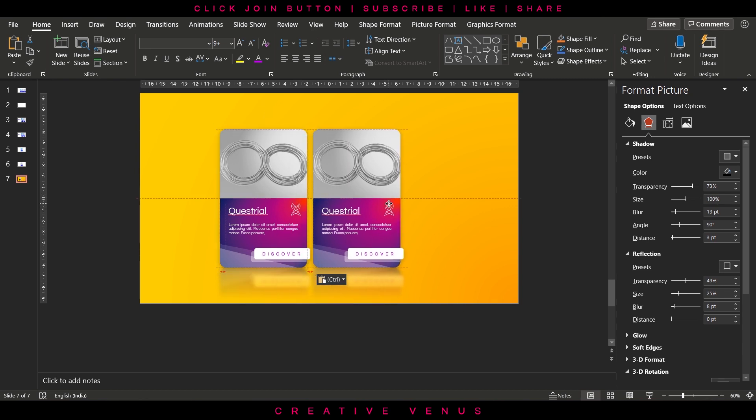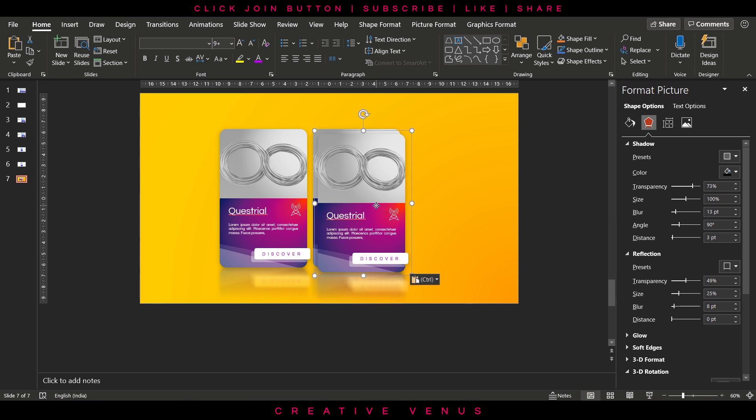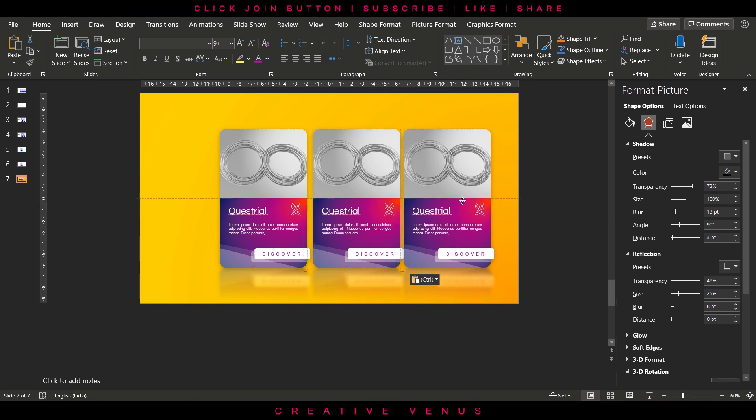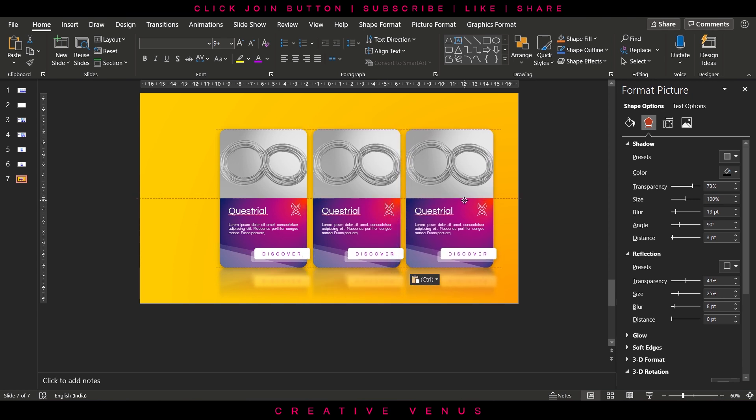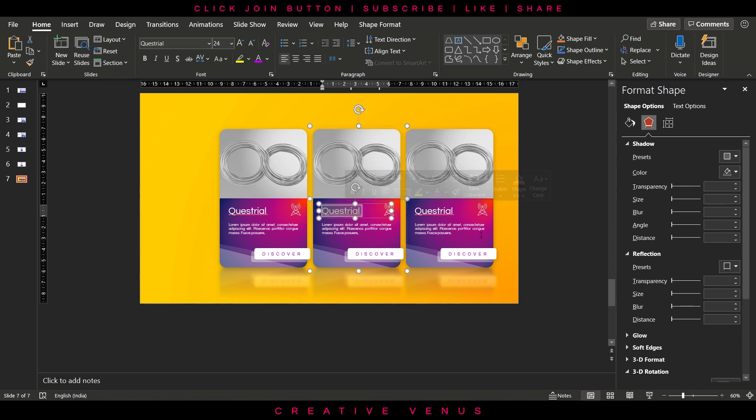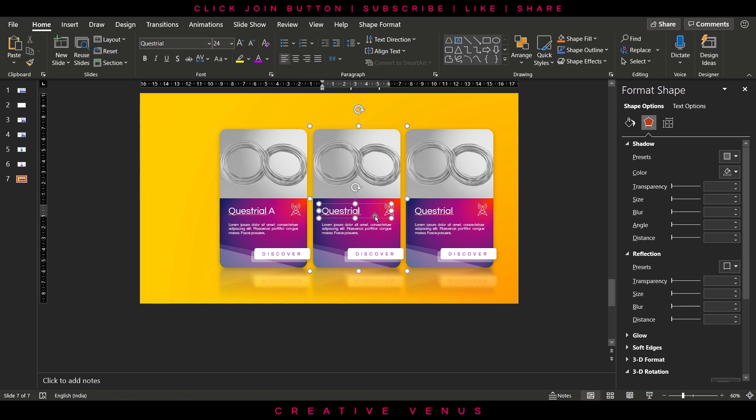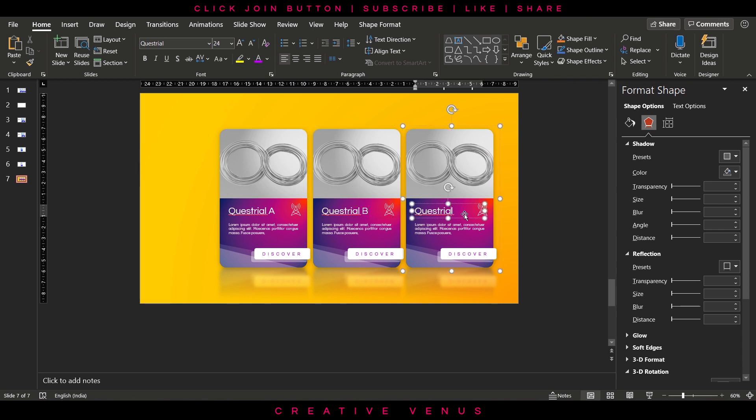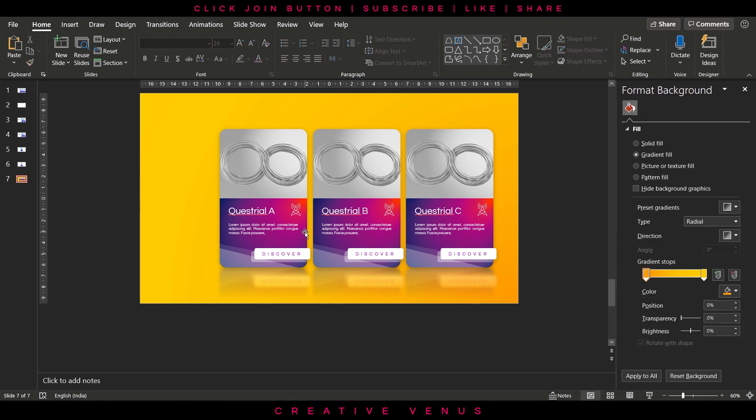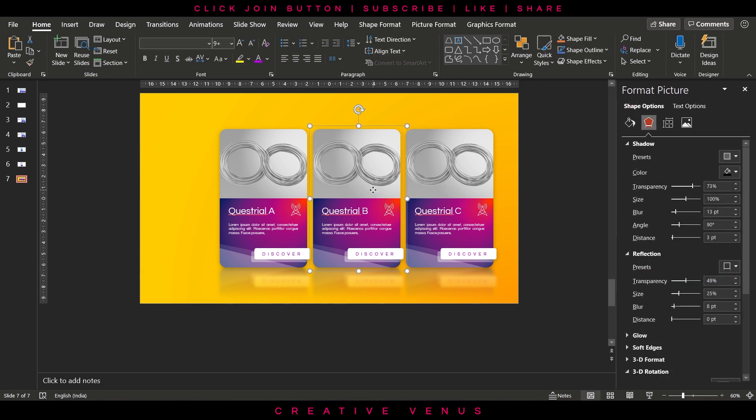Now you can create 3 or 4 or 5 steps process depending upon the slide area and the information you have. Just change the text. In fact, you can change the colors as well, background colors. If you want to save time, keep using the same colors and just change the text and images and calls to action.